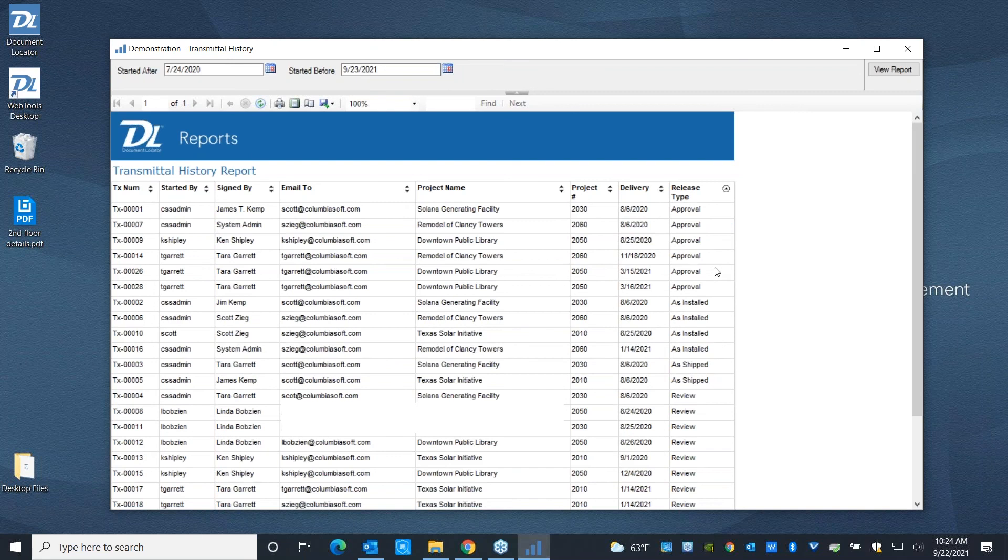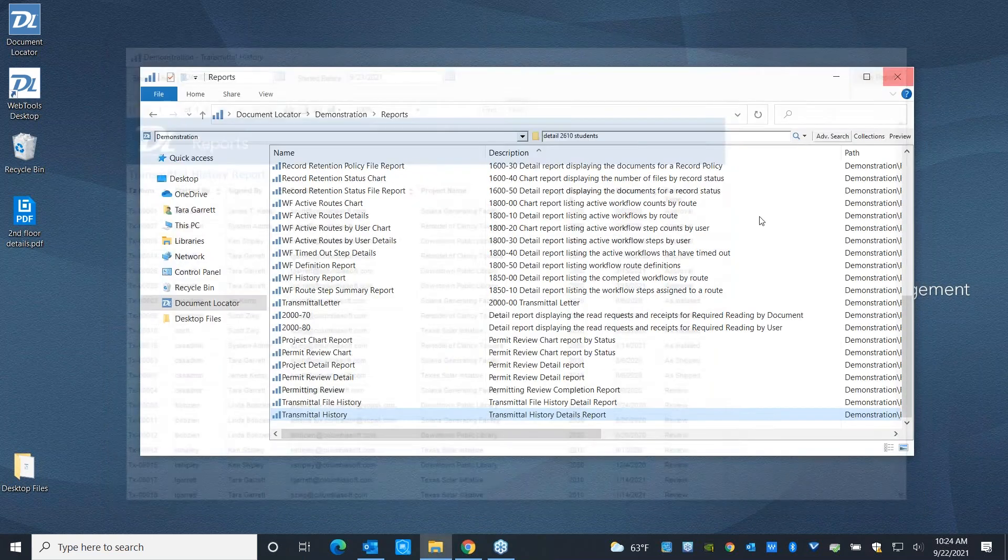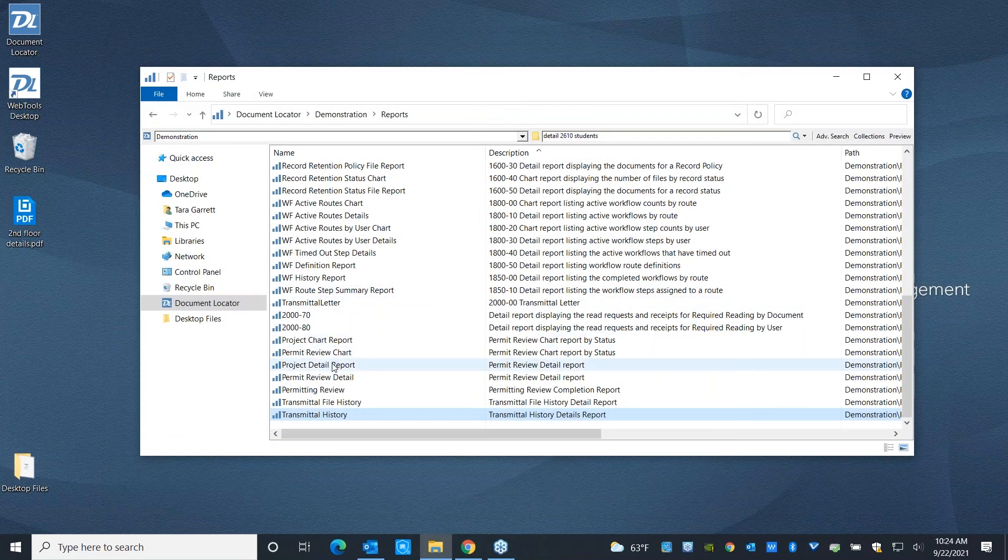You can sort it by any of these fields. So you can go ahead and see how was this document, what is it, an approval, as installed, review, et cetera.